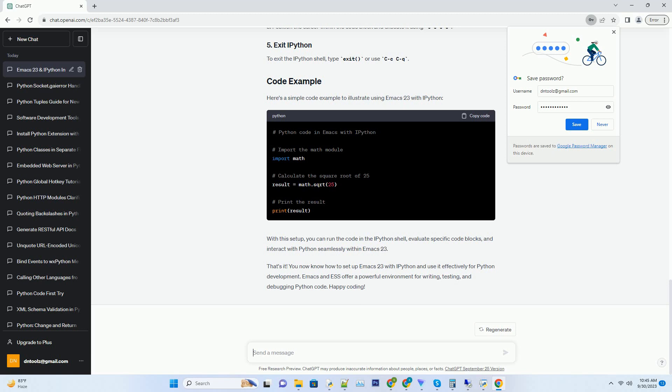Type Python code in the IPython buffer and press Enter to execute it. You can also send a block of code to the IPython shell by selecting the code and typing CCCR (CCC followed by CR).